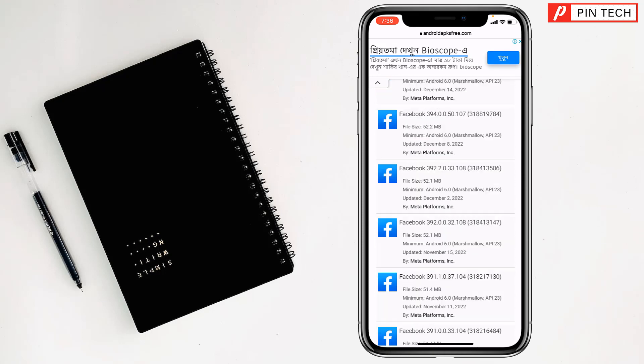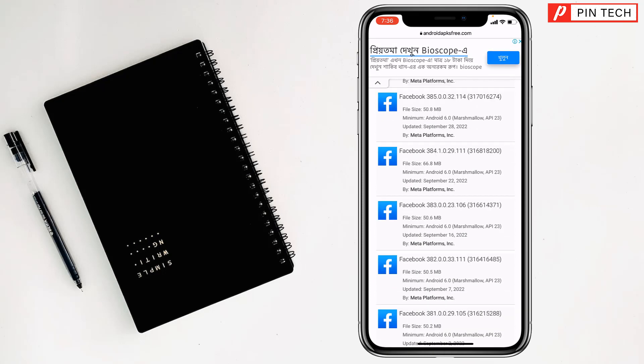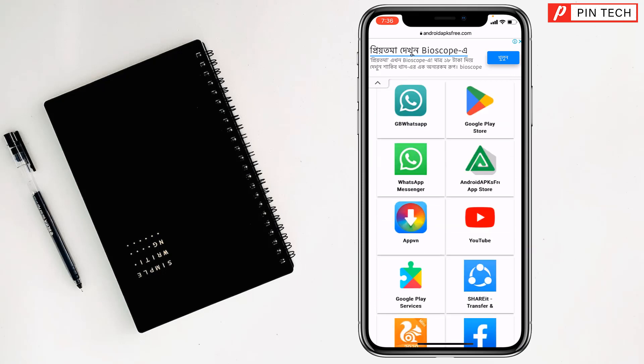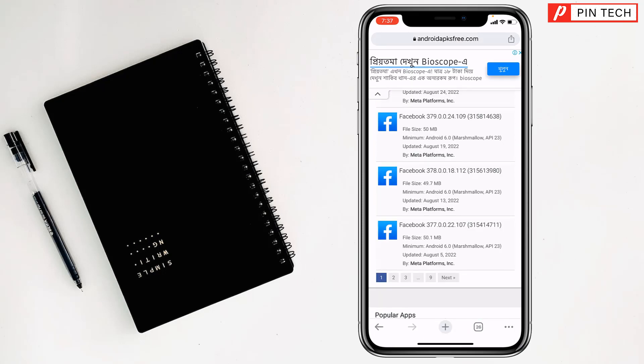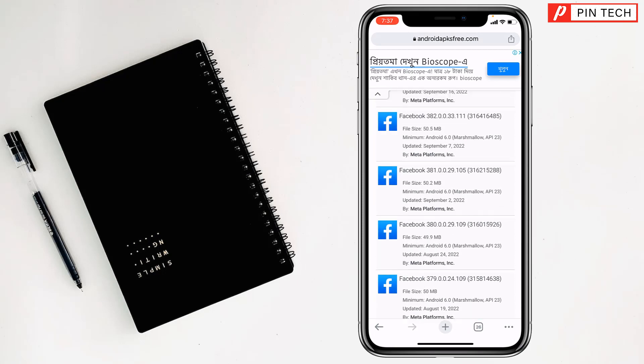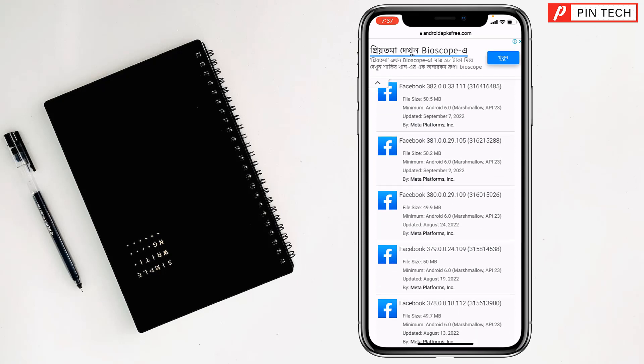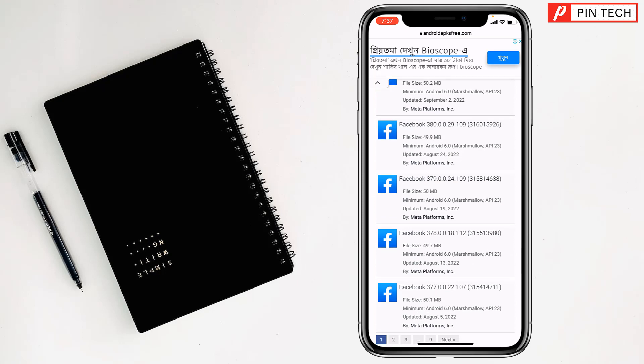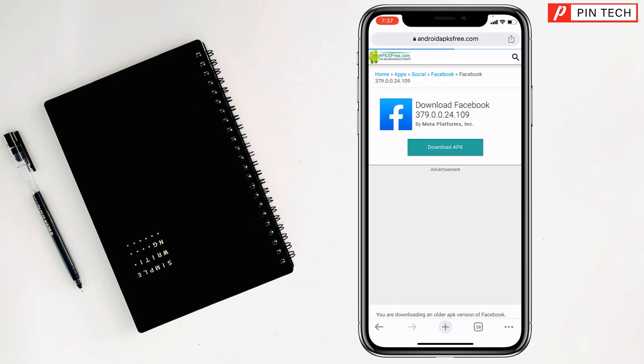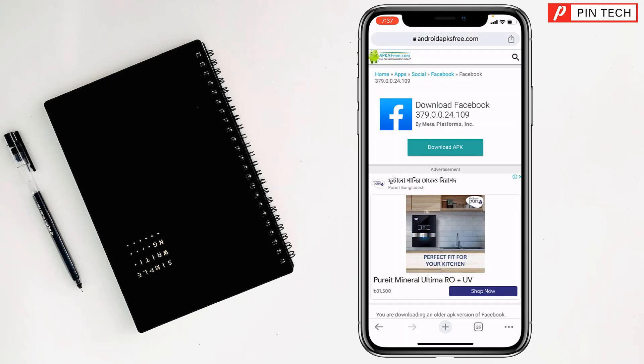Choose one of them from here. See, this app is of 2022, right, so you can select any of them from here. Just tap on here, after tapping here just tap on download APK.